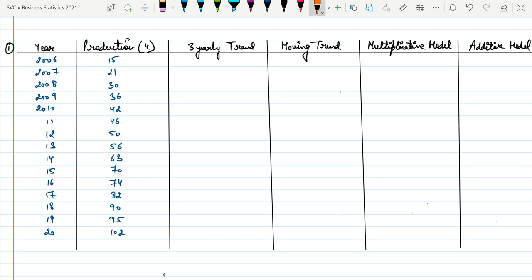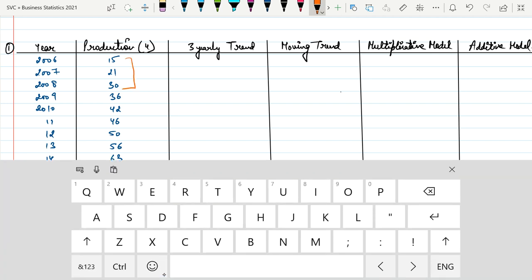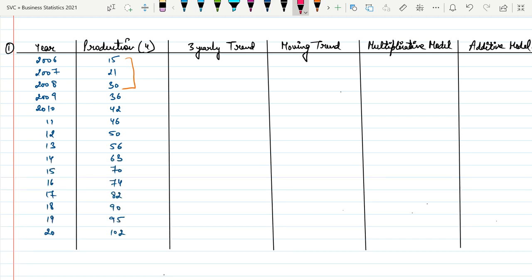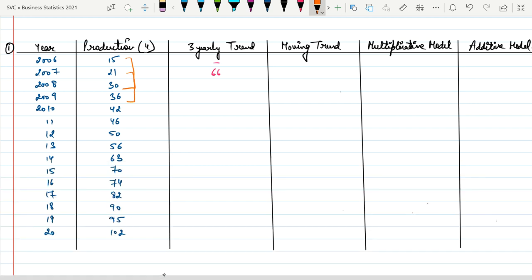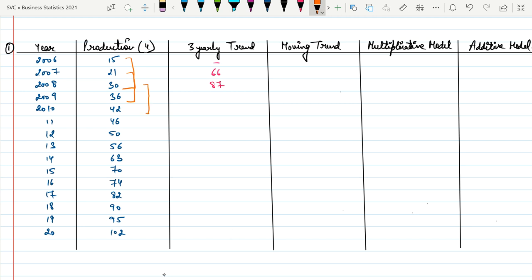The first step is to take the sum of the first three production values — that gives 66. Then skip the first year (2006) and take the sum of the next three productions: 21 + 30 + 36 = 87. Then take the sum of 30 + 36 + 42 = 108.